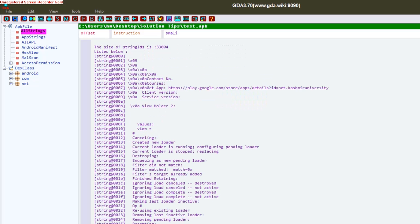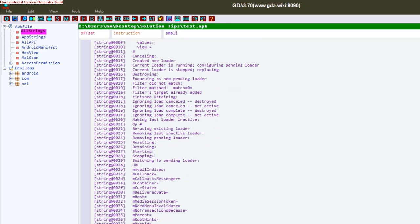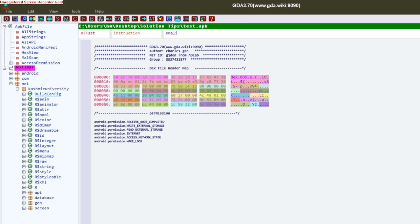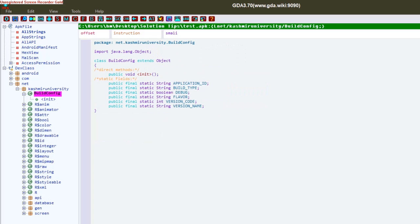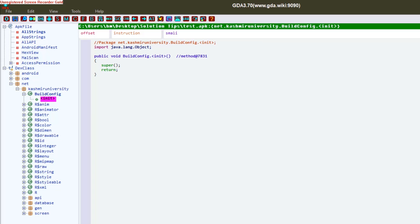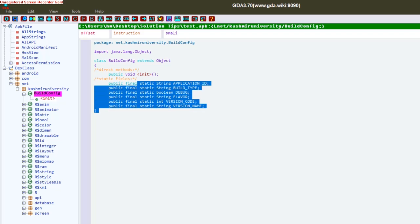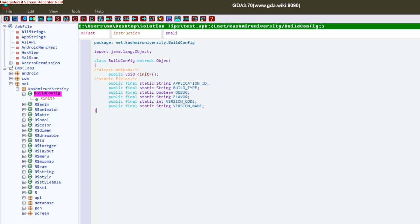You can go to this section and open the strings.xml file which contains all the strings present inside the application you are trying to reverse engineer. Now the best part is the DEX class section. In this part, whenever you open any file you will get the Java code directly instead of that bytecode, which is most of the time unreadable and very hard to understand.